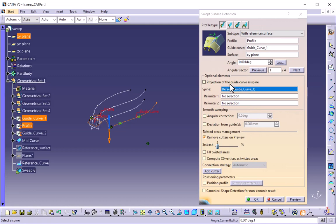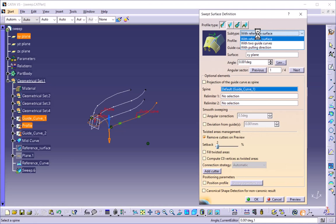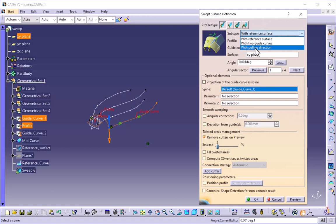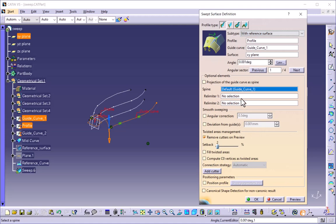With reference surface defines the sweep with one guide curve and a reference surface. For two guide curves it defines a sweep with two guide curves. The pulling direction option defines a sweep with one guide curve and a reference surface where the reference surface is a plane. Under the angle option, it defines an angle between the reference surface and the profile as it is swept along the guide curve. There is a law option available under this angle.